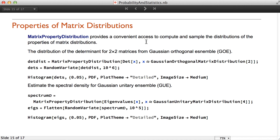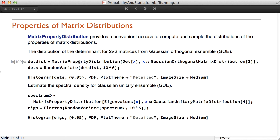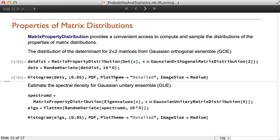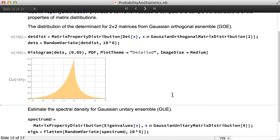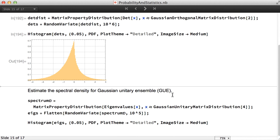Matrix property distribution is a new function that provides convenient access to compute and sample the distributions of the properties of matrix distributions. For example, we can find the distribution of the determinant for 2×2 matrices from the Gaussian orthogonal ensemble. We define the distribution of a determinant using matrix property distribution, generate a sample, and visualize using a histogram.